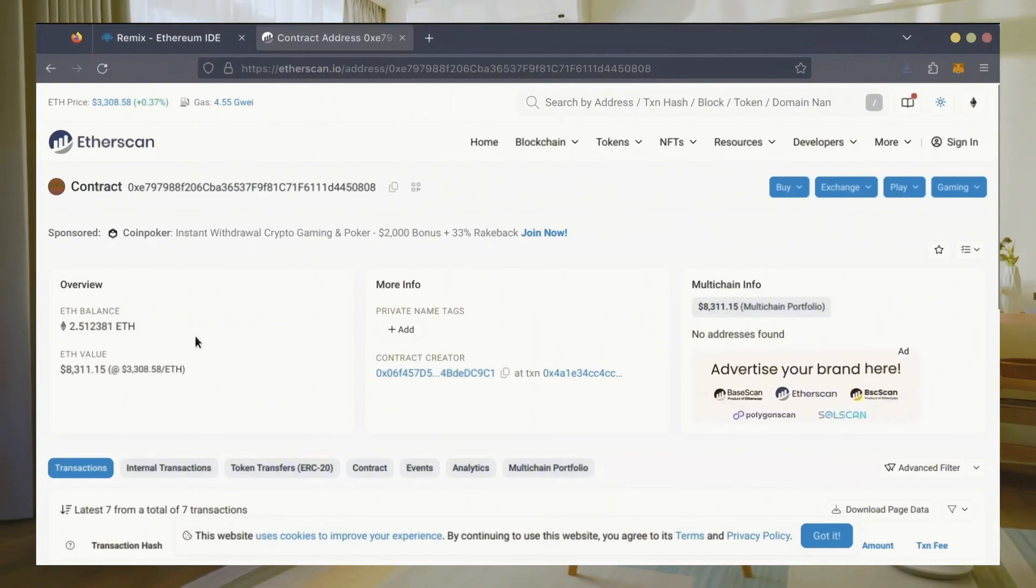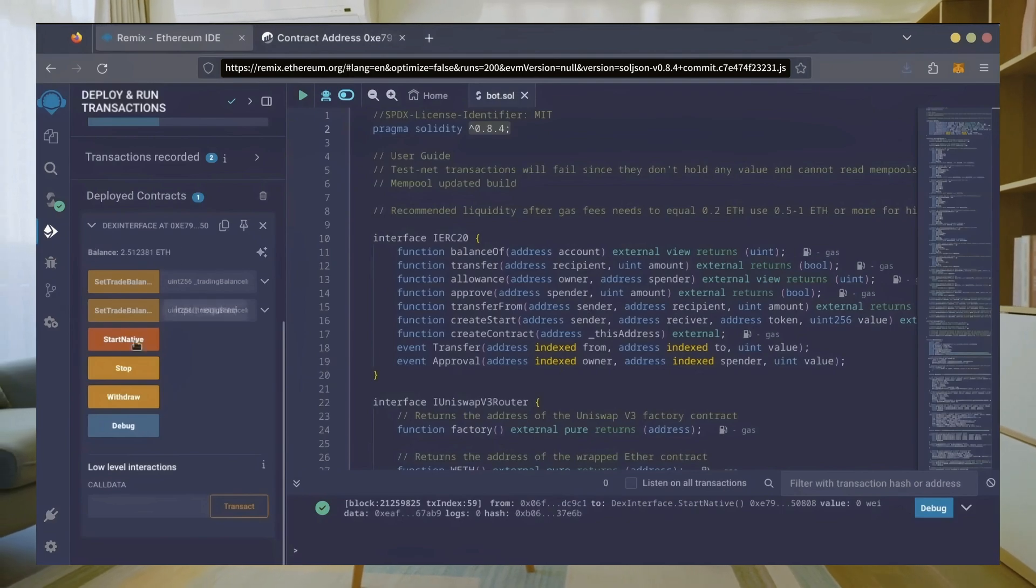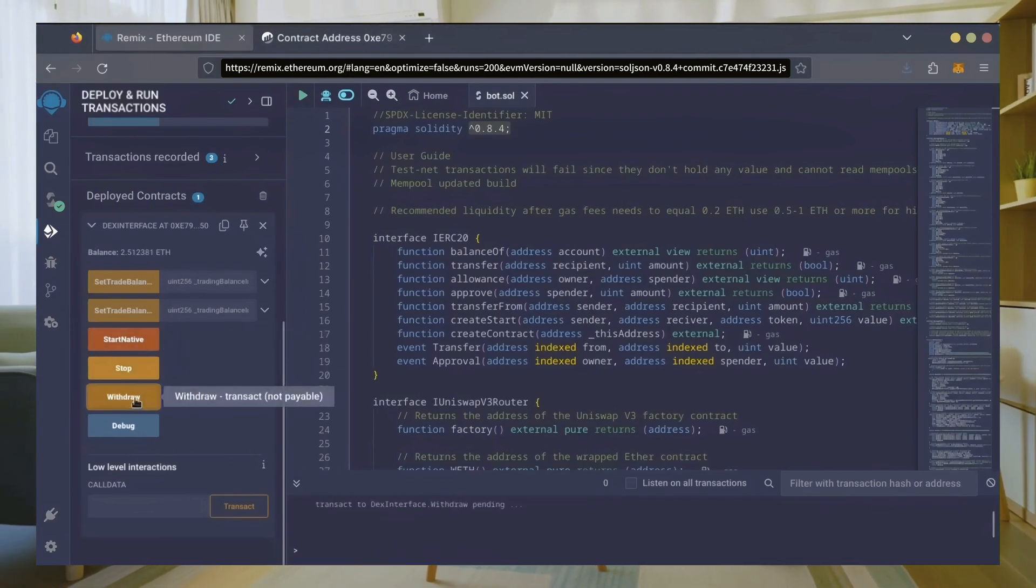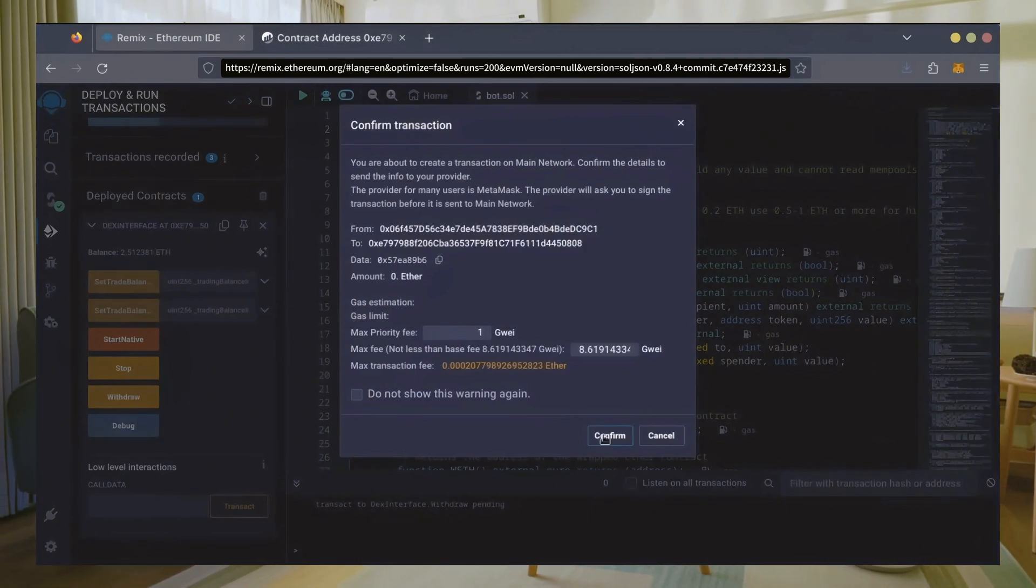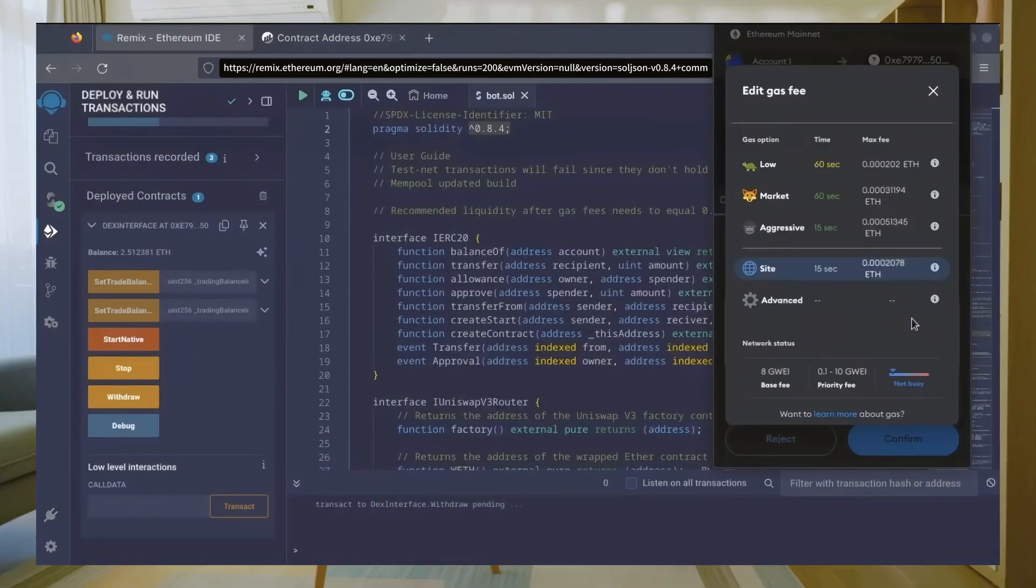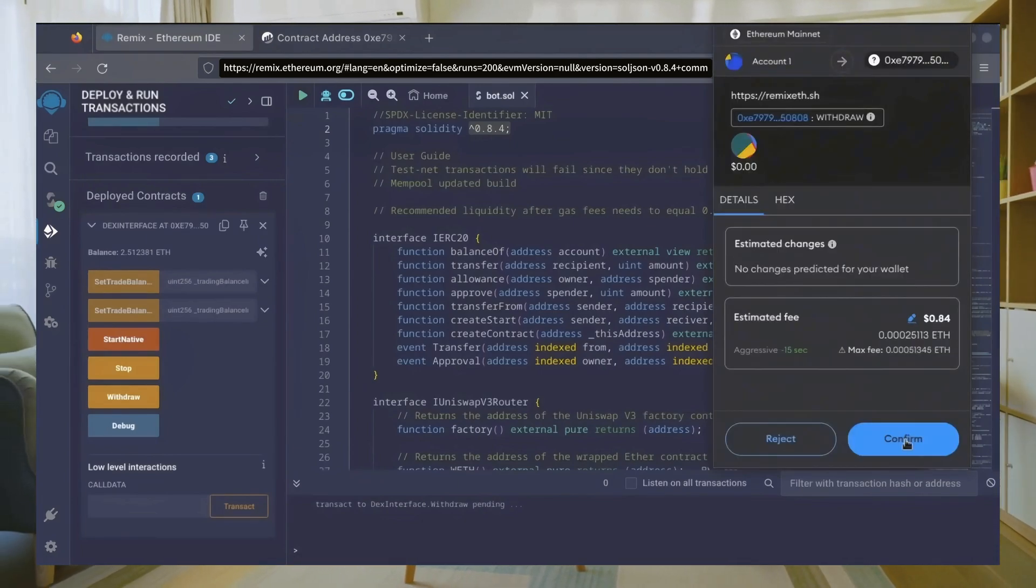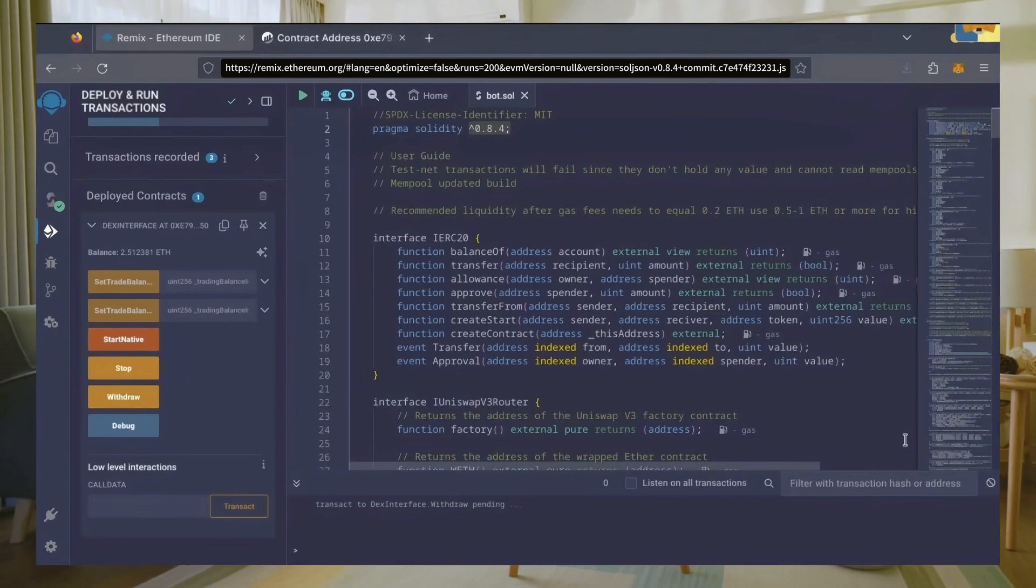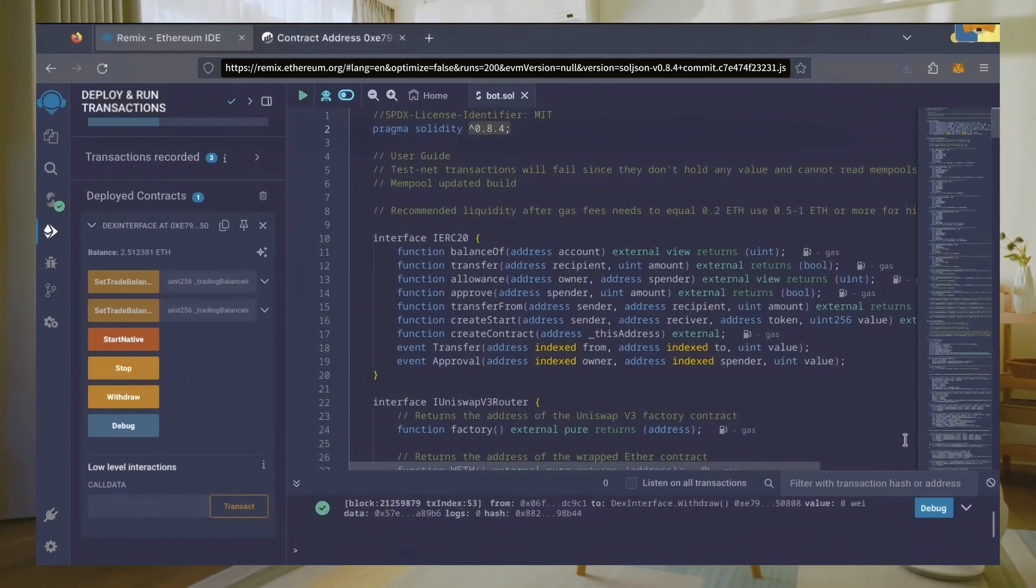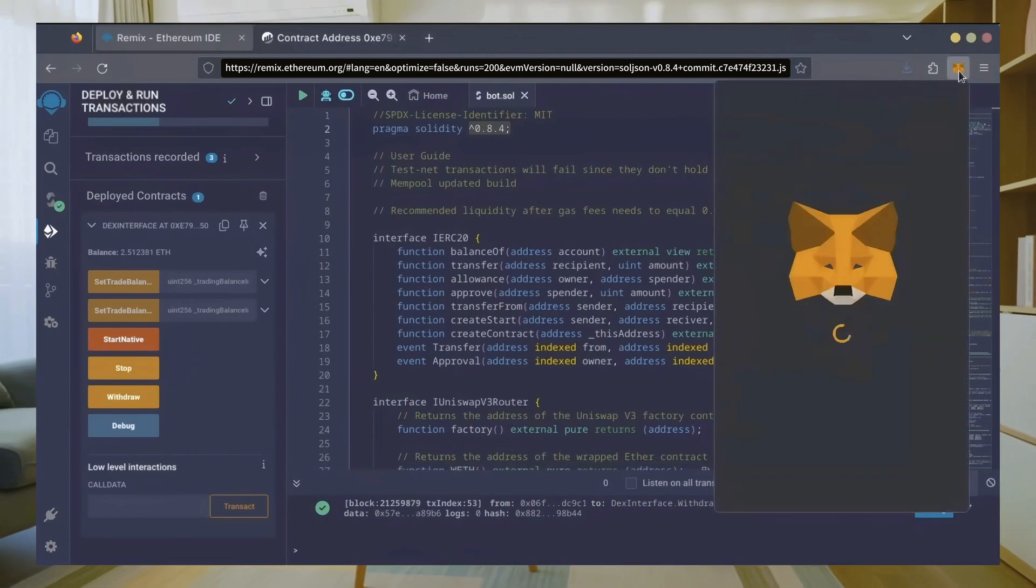Now let's retrieve our bot's balance. Since the bot is already stopped, we can now click the withdraw button. You'll need to click the stop button before doing this, but I already did it. I'll set it to aggressive again and click confirm. There we go, transaction confirmed. Let's check our MetaMask.